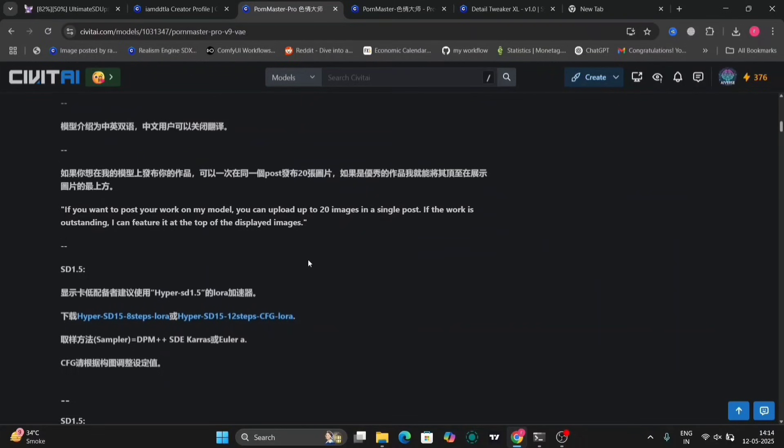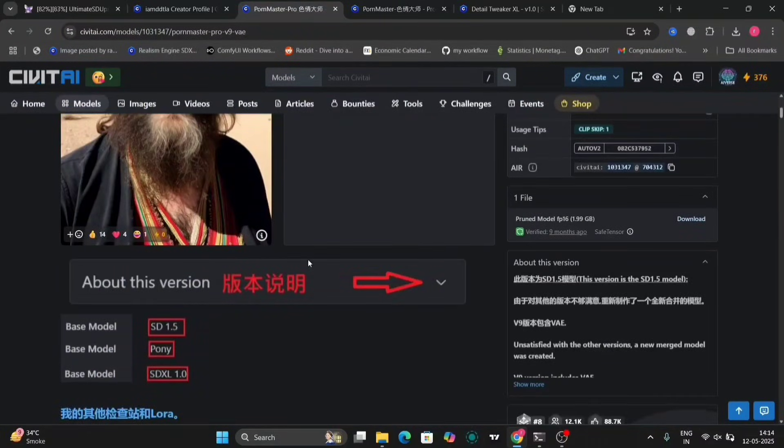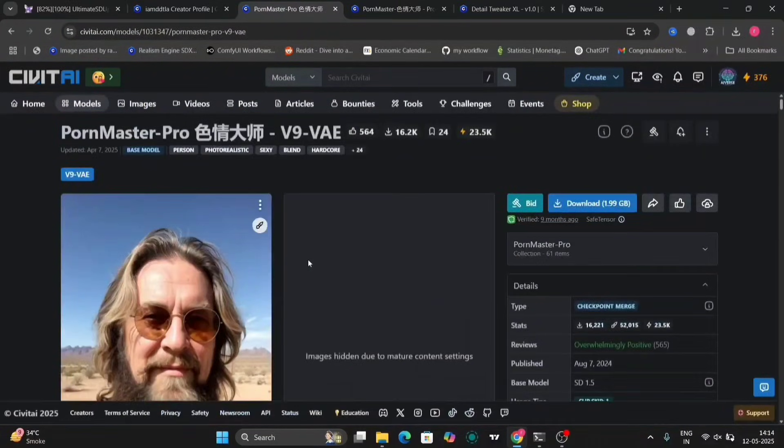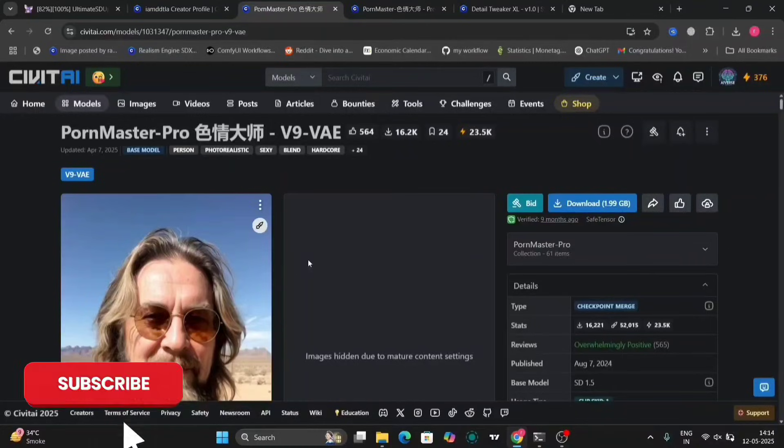So, in this, there are many LoRas you can add as well. That's why you can use the same workflow that I've given you for this checkpoint as well. So, you can use this to make your own AI characters as well.